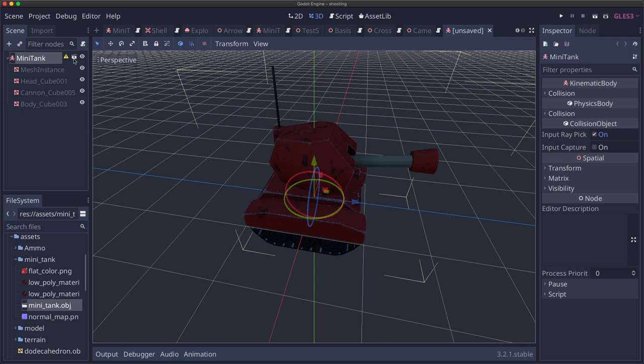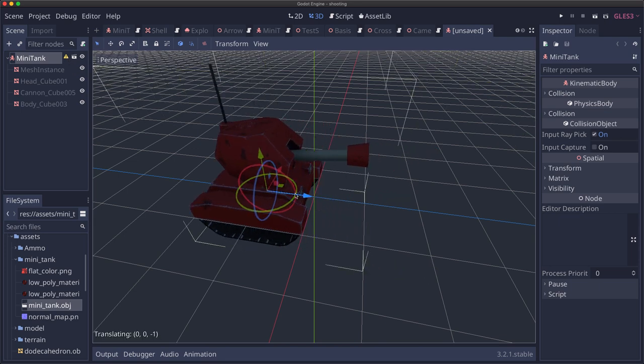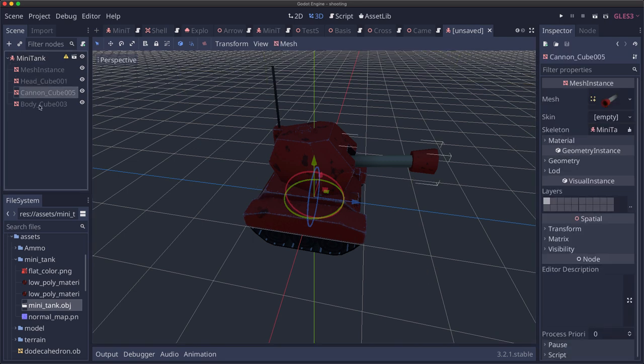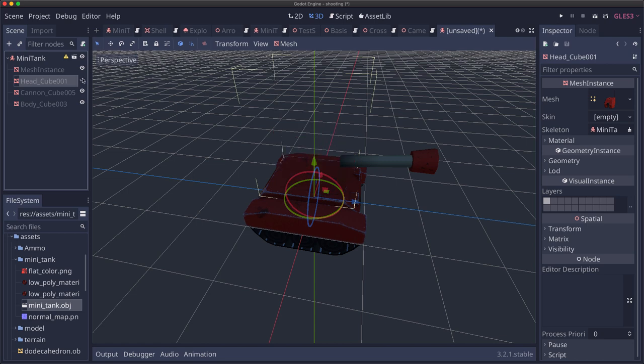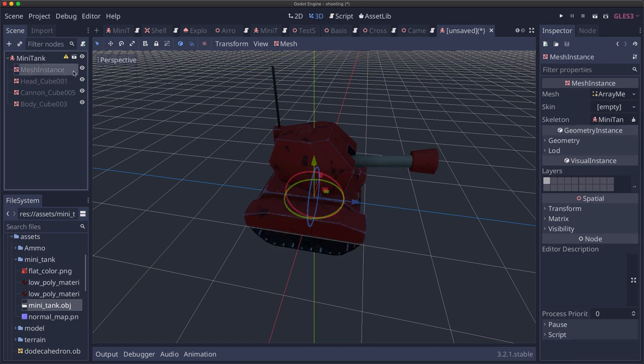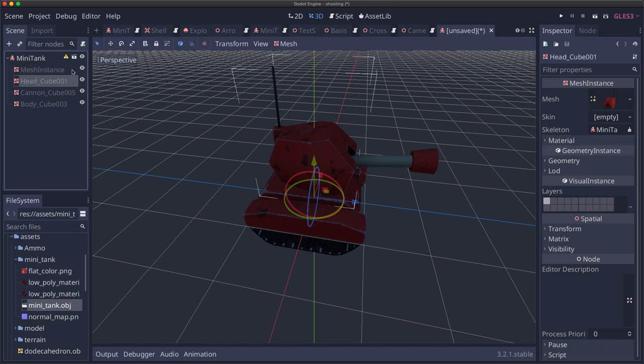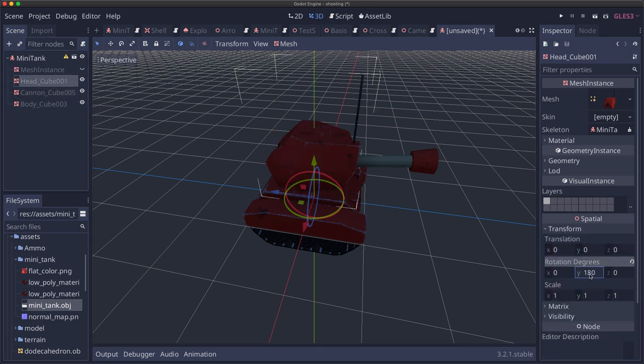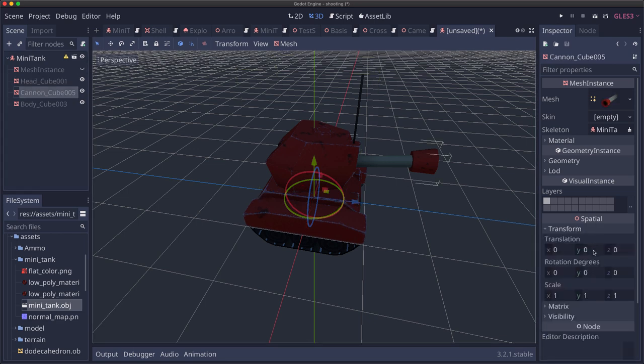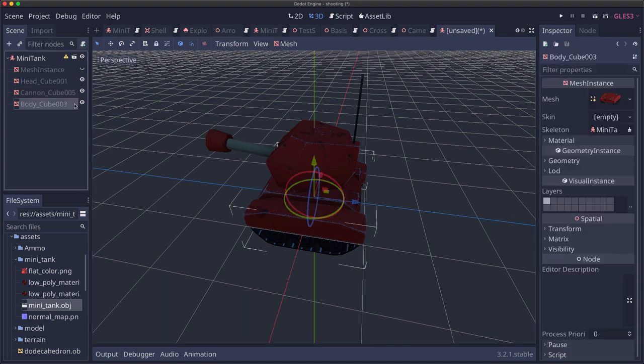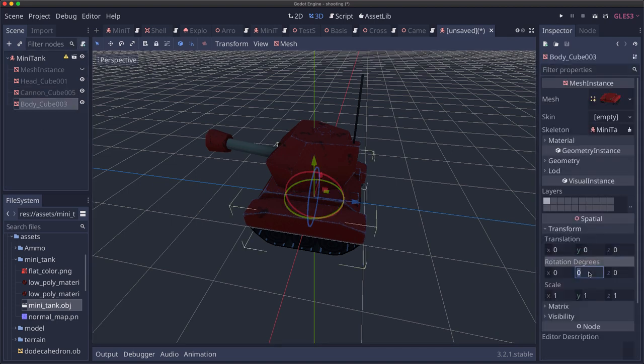So forward for our kinematic body is this way. And I don't want everything to be backwards so I'm just going to take each of these meshes. There's three meshes that make up the tank: the turret, the cannon, and the body. There's also this extra mesh instance. I'm not sure why that's there, something from the obj. But these three all need to be transformed to rotate 180 degrees around y. So you do that to all three and we will be pointing in the right direction relative to our kinematic bodies orientation.